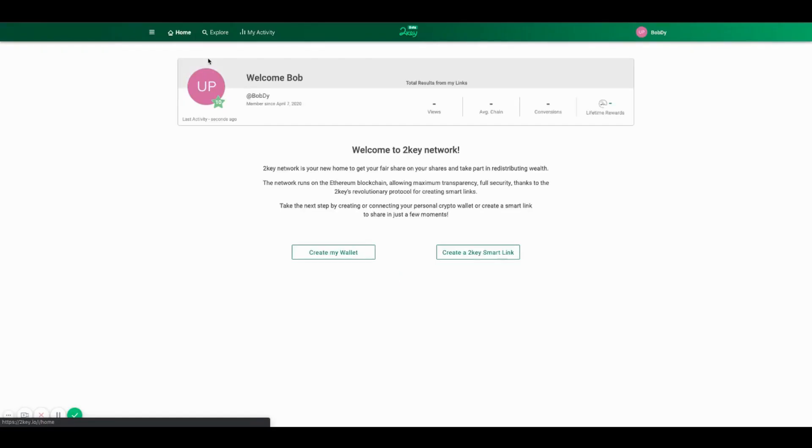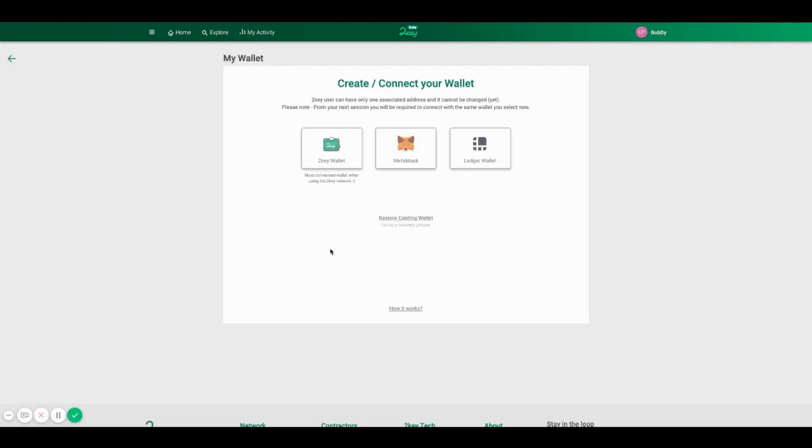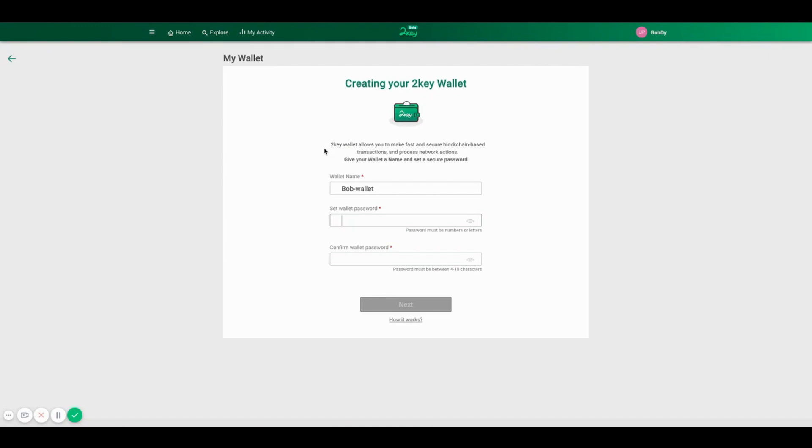In order to create a wallet, after registering to the 2key network, you will have to create a wallet. You can use Metamask, Ledger, or 2key wallet. We recommend most on 2key wallet when using 2key. It works best with our smart contracts.